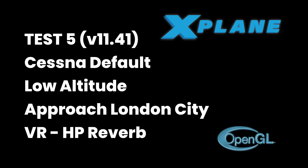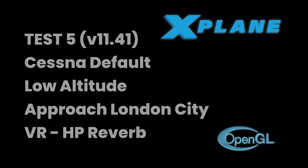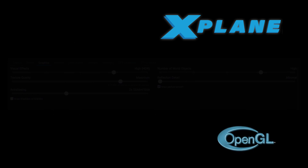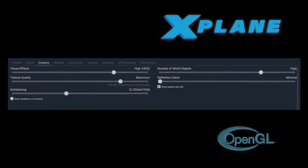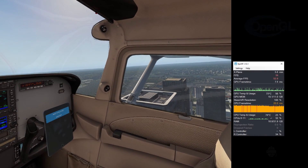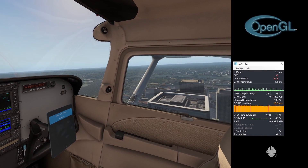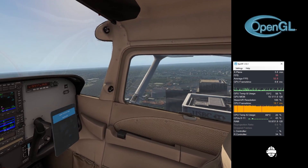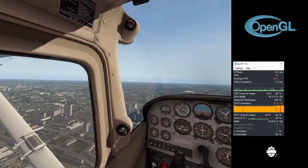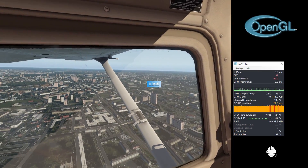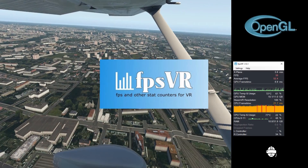This test in 11.41 is the same as test number 1. Runway 09 approach into London City. The settings chosen are the standard settings I normally use for VR flying. To record the frame rates for all VR flights I'm using FPSVR.